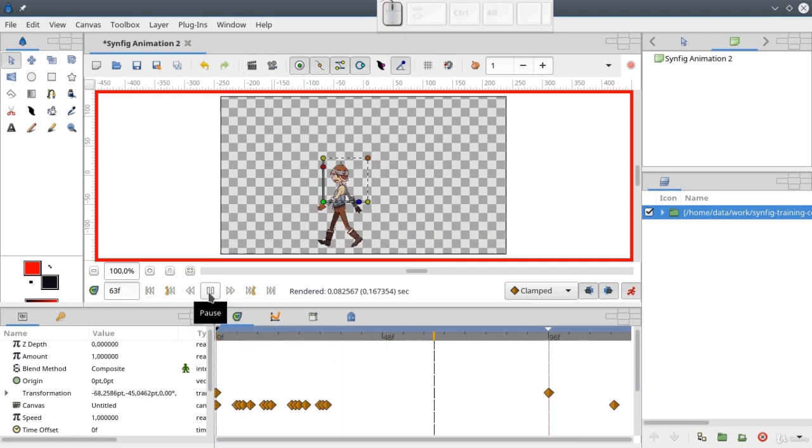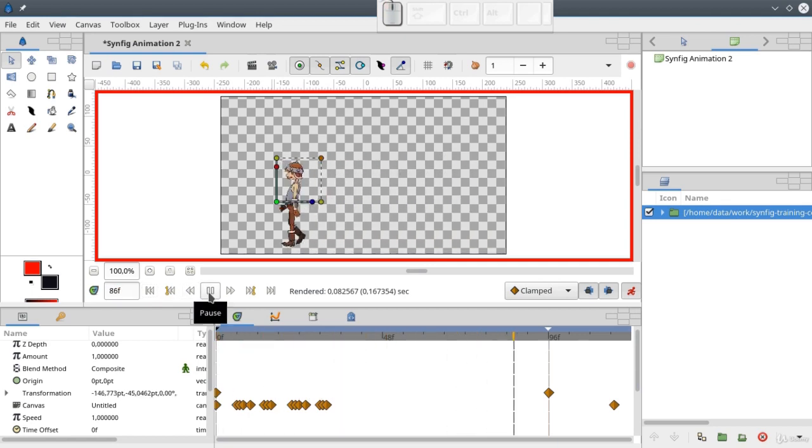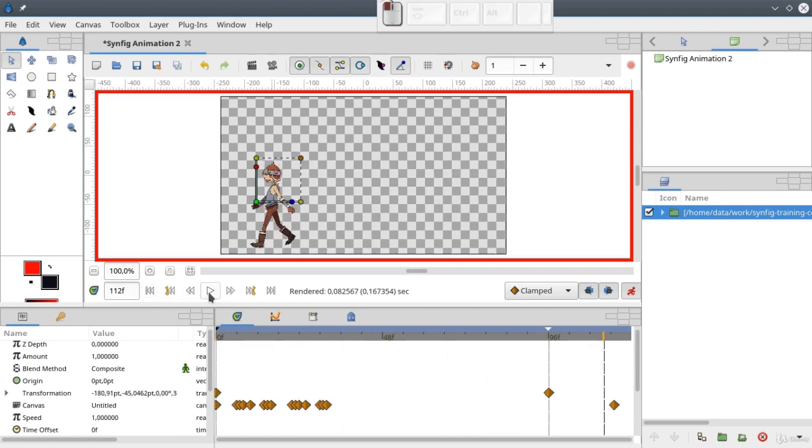Now we only have to add a background. And don't forget to turn off animation mode.